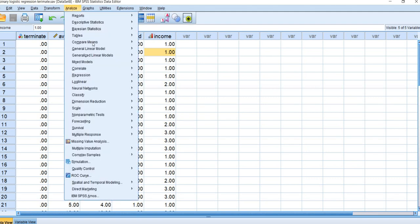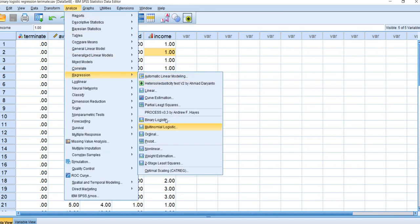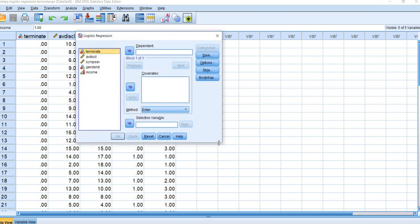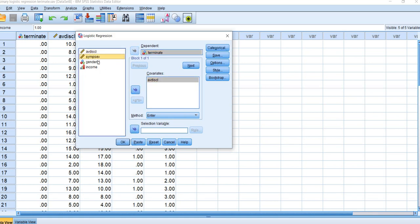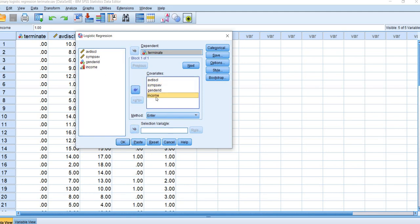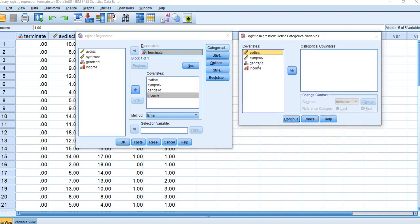To carry out the analysis, go to Analyze, Regression, and then Binary Logistic. When the box opens, move the dependent variable 'terminate' to the dependent box, and move avoidance of disclosure, symptom severity, gender ID, and income over to the covariates box. Next, because gender ID and income will be treated as categorical variables, click on 'Categorical.' When that box opens, move gender ID over. The default contrast is indicator, so leave that, but we need to select the reference category.